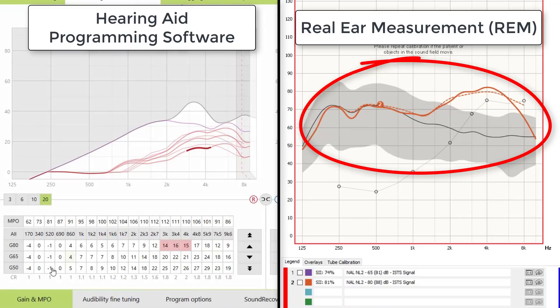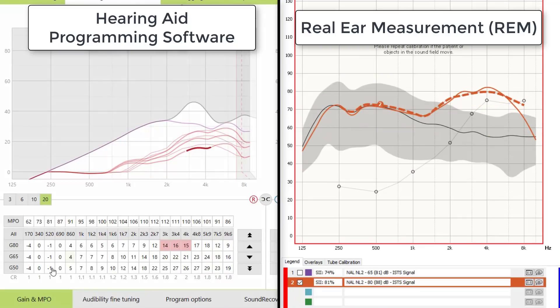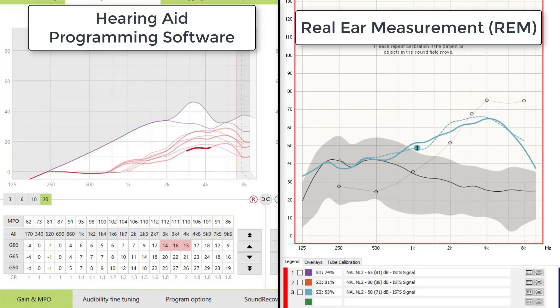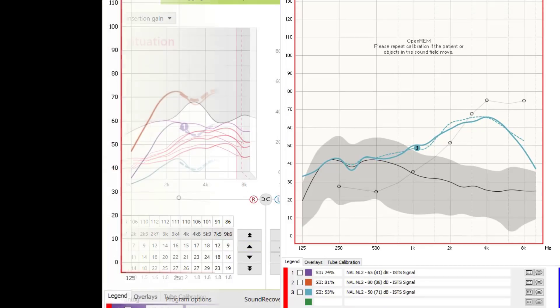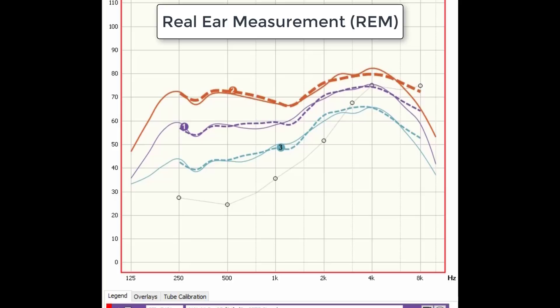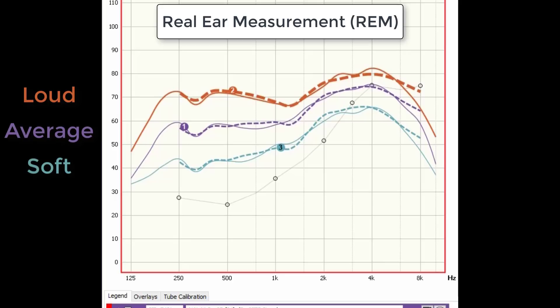What you're looking at here is amplification measurements taken inside of a patient's ear canal. The goal is to match the solid lines, which is the hearing aid amplification, with the hash mark lines, which is the prescription for each of these sound inputs. The measurements for average speech sounds are in purple, loud speech sounds are in red, and soft speech sounds are in turquoise. If your hearing care professional matches these targets accurately, it will ensure that loud, average, and soft sounds are correctly amplified with the right amount of compression.